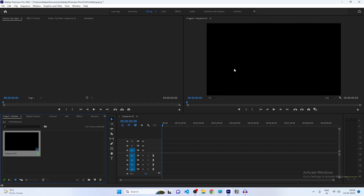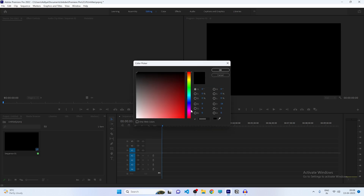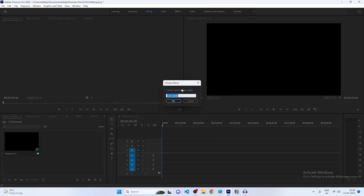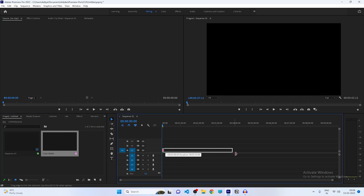Click on the New Item button and take a new Color Matte. Click OK and choose a color — I'm taking a light gray because I don't like a completely dark background. Click OK and now we have a new Color Matte. Just drag it to your timeline.